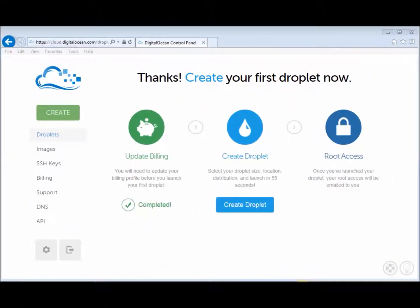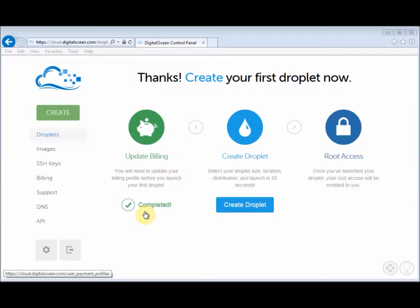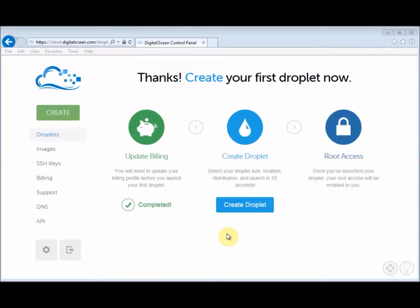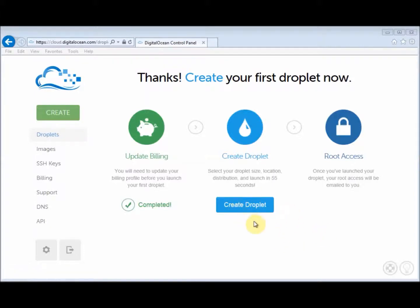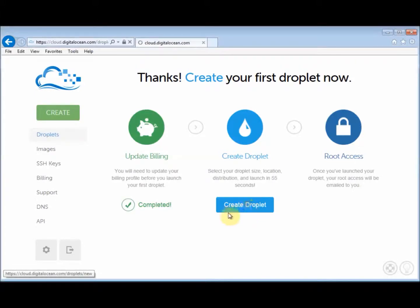So I've been brought straight to this page after submitting my billing information. And if you look at the billing tab, the status now is complete. Now we're ready to create our first server by creating a droplet. Basically, DigitalOcean uses the term droplet as an online space in which you can create your server. So I'll press this button here to start creating my droplet.